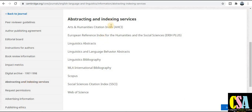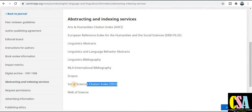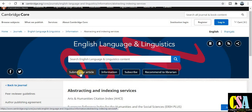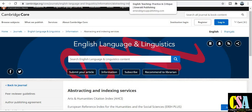To check the indexing of Cambridge's English Language and Linguistics, click on the indexing tab in the left-hand panel. This journal is Scopus indexed, falls under the social science category, and is also Web of Science listed, among many more indexings. To submit your research paper, click on the submission tab and you will be redirected to the submission page where you can easily submit.